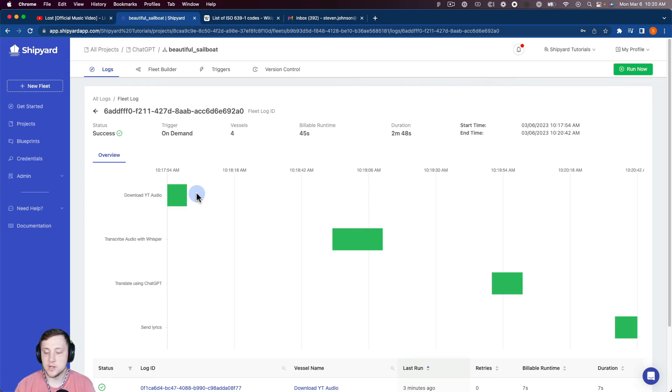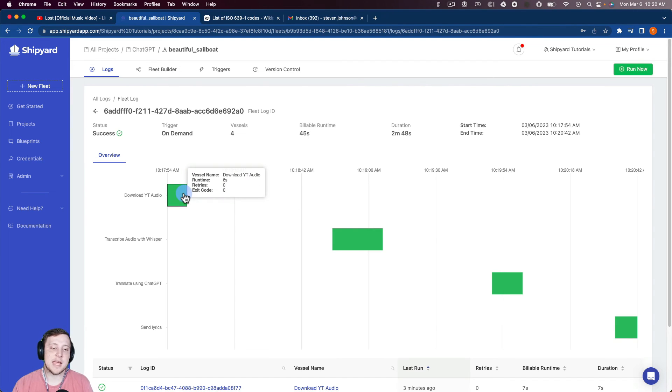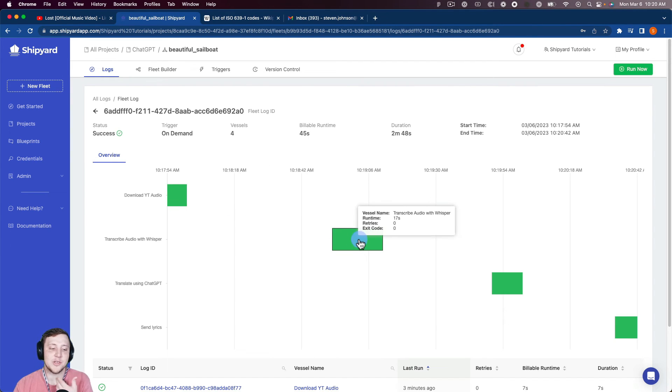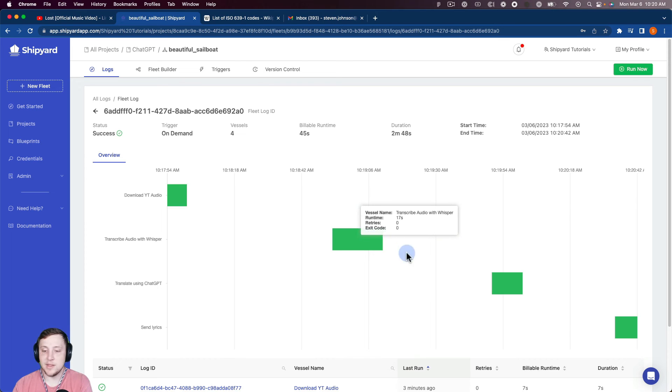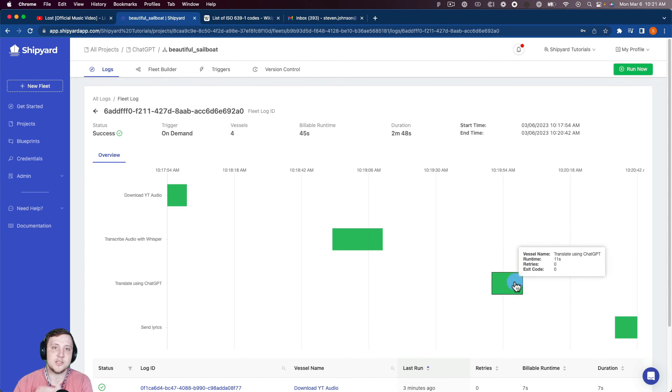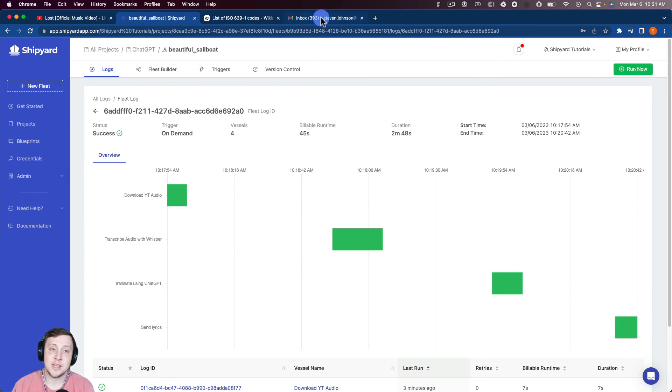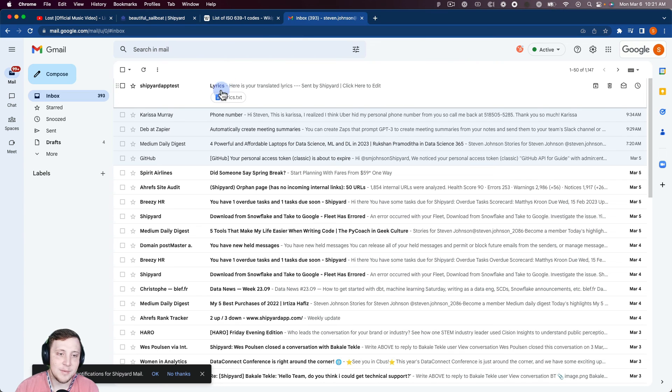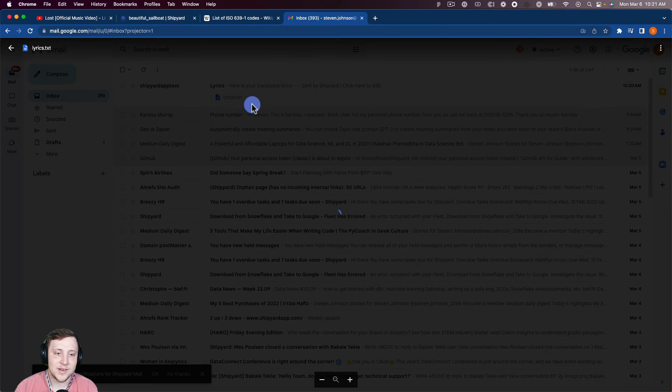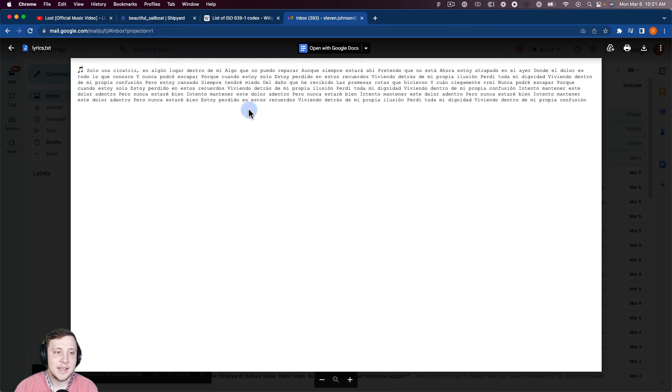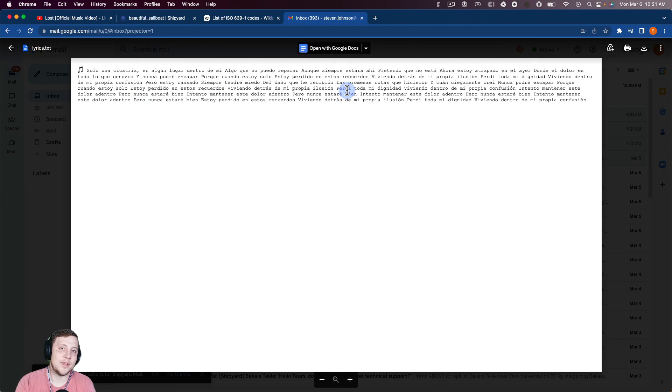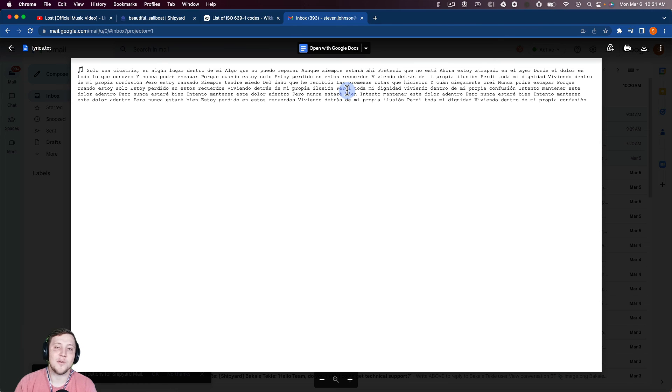So just running through this fleet one more time here. So we downloaded the YouTube audio, we transcribed the audio using Whisper into English, we then took that English transcription and translated it into Spanish, and then emailed that file to ourselves. So now we can look inside of our email, look at these lyrics here. And you can see here is the song Lost by Linkin Park in Spanish.